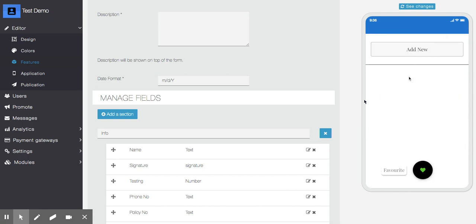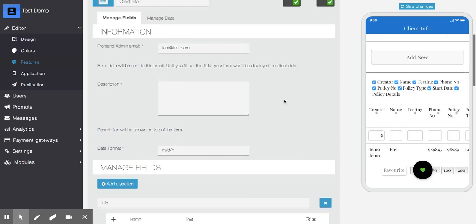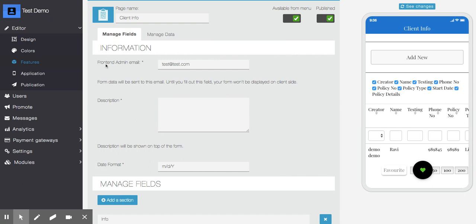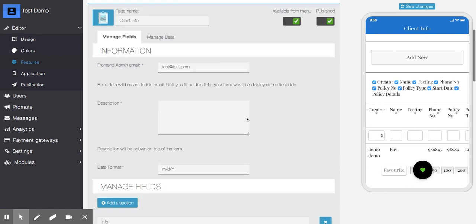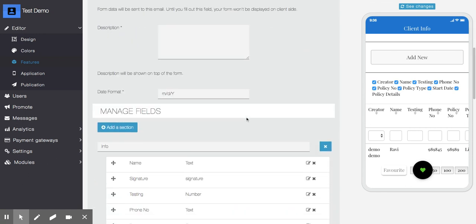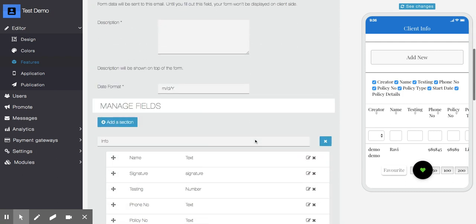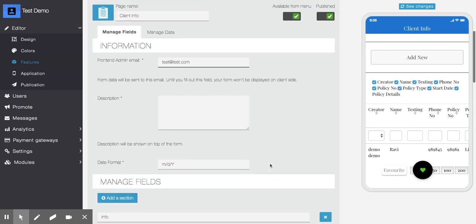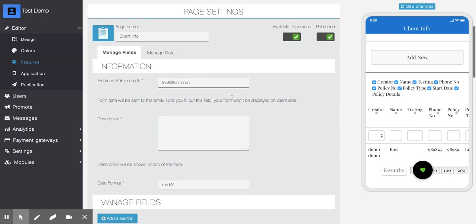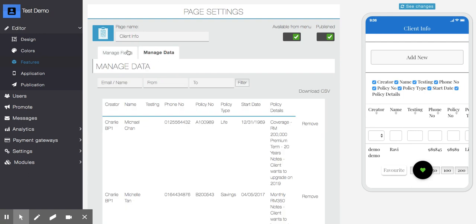Here there is an option to add front-end admin email. If you want some users to have access to all the data, you can enter their email IDs here using comma-separated options. Once a user with that email ID logs in, they will be able to see all the data, but a regular user will only see their own data. You can lock this feature using Padlock or Padlock Pro.